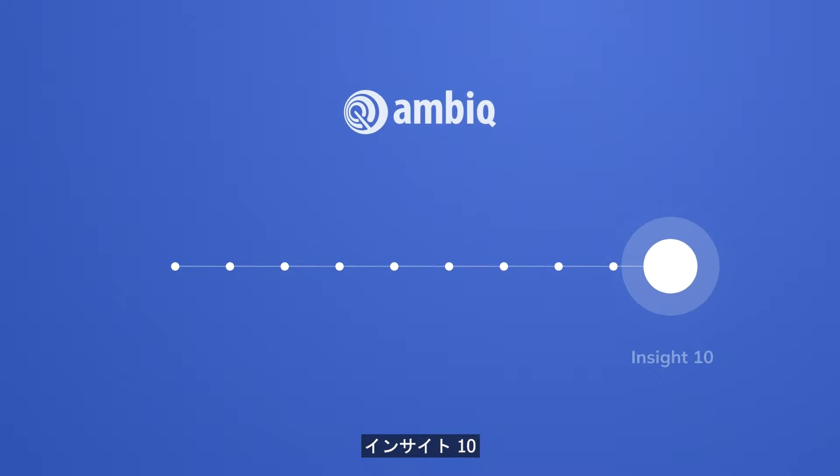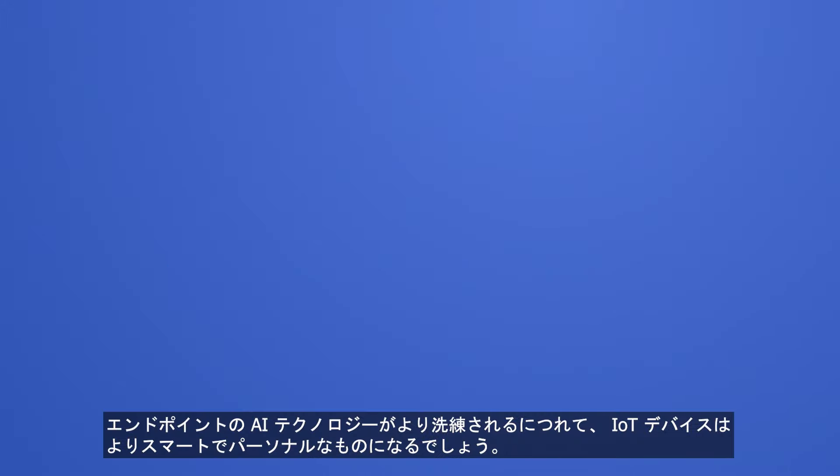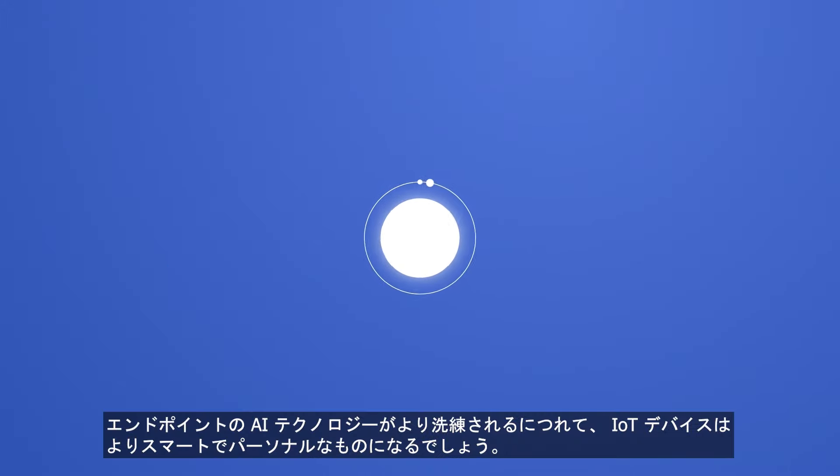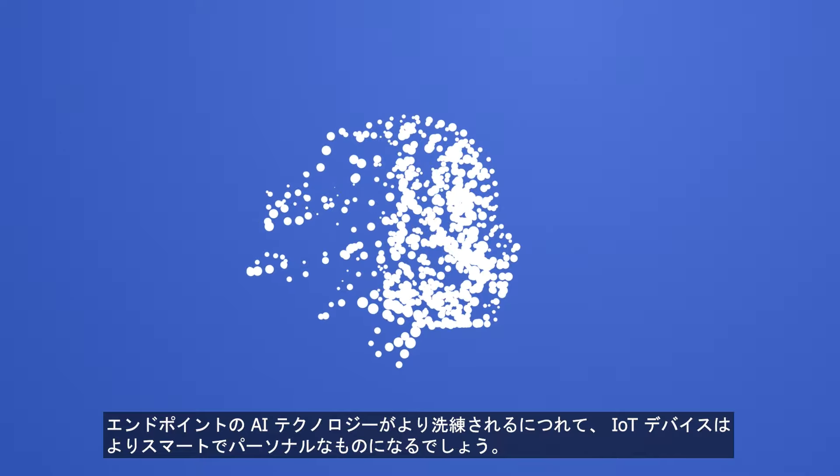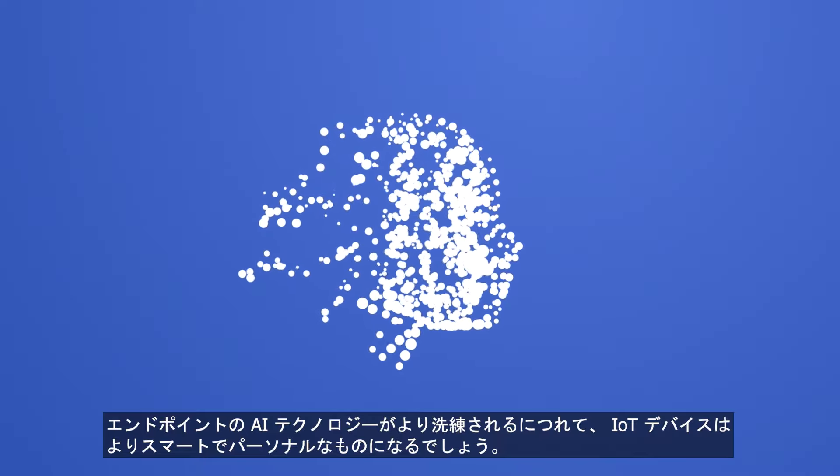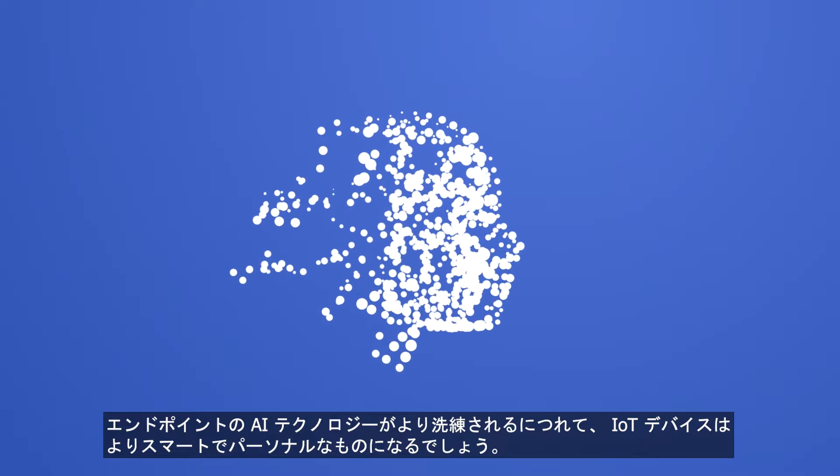Tenth Insight: IoT devices will become more intelligent and more personal as endpoint AI technology becomes more sophisticated.